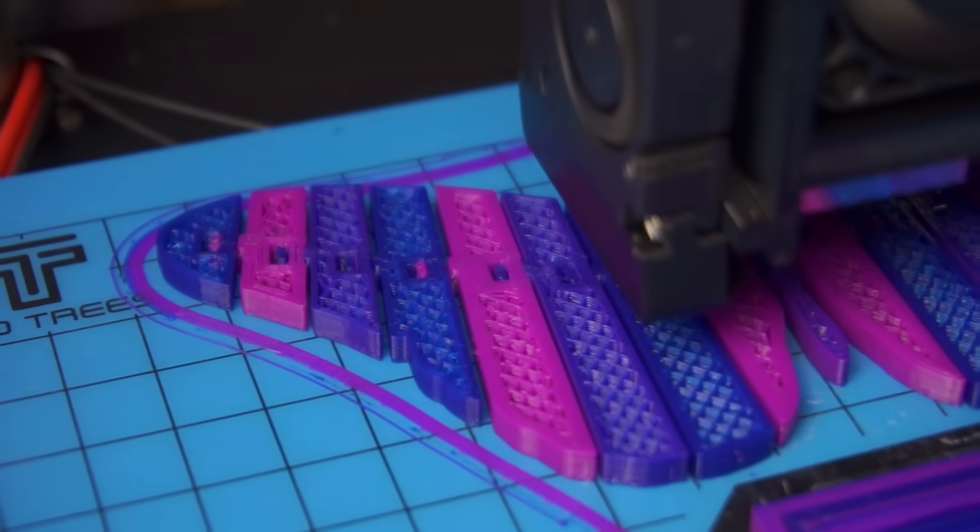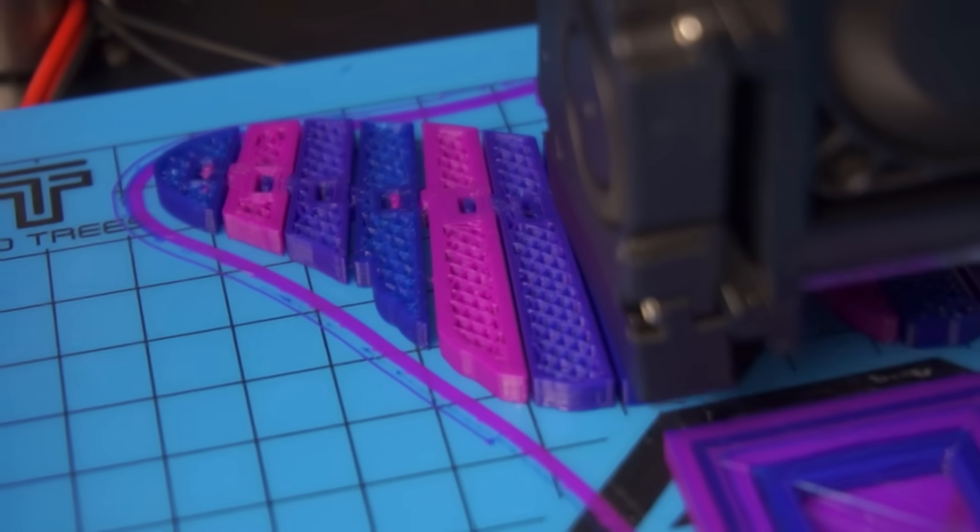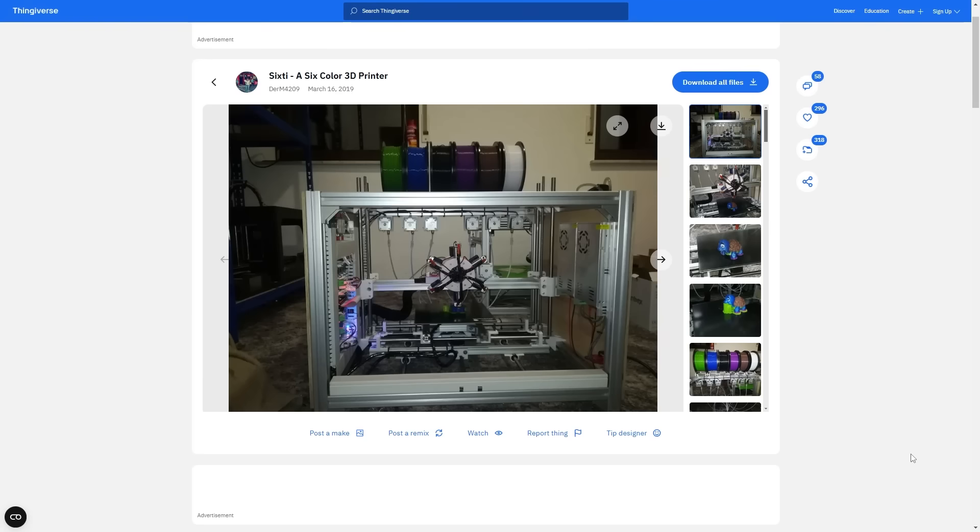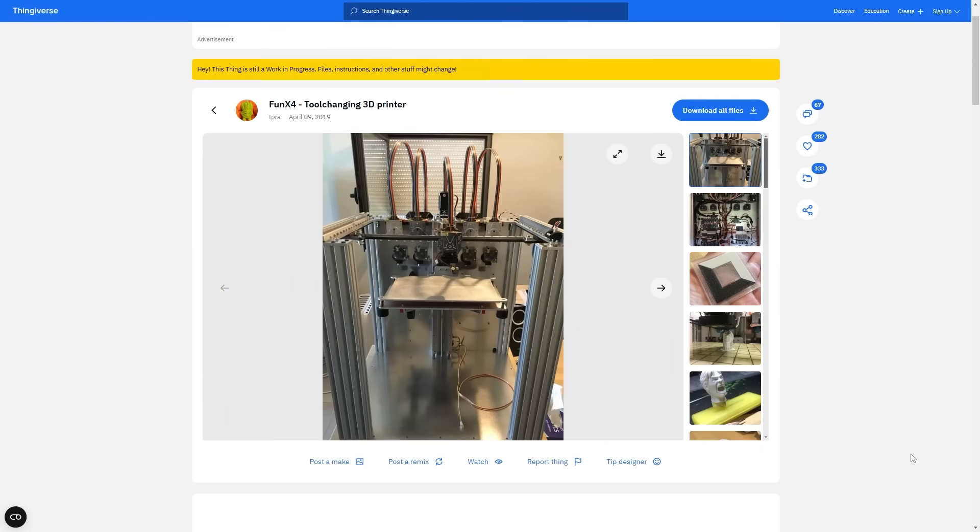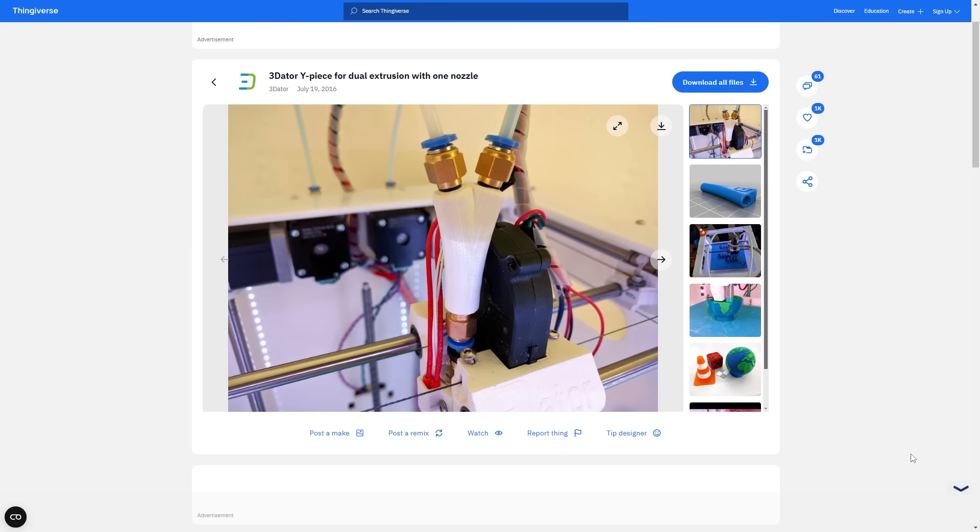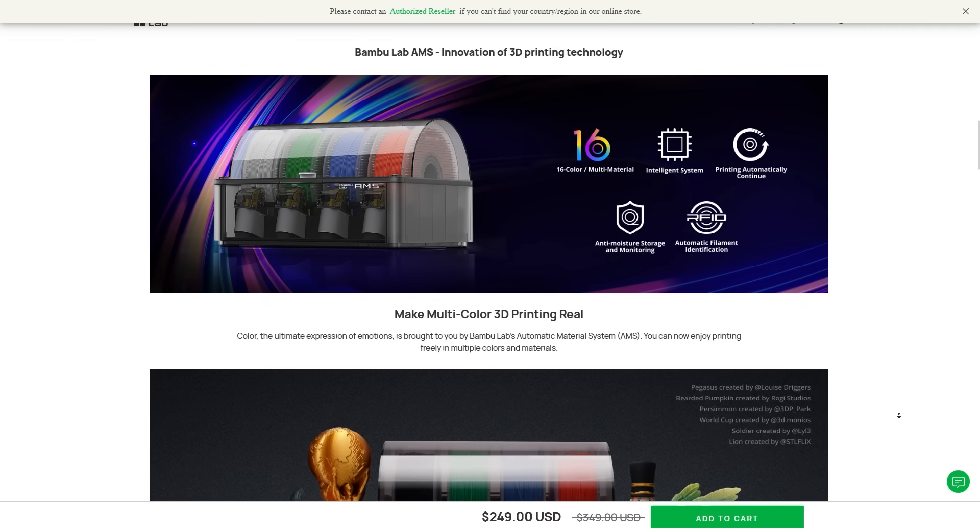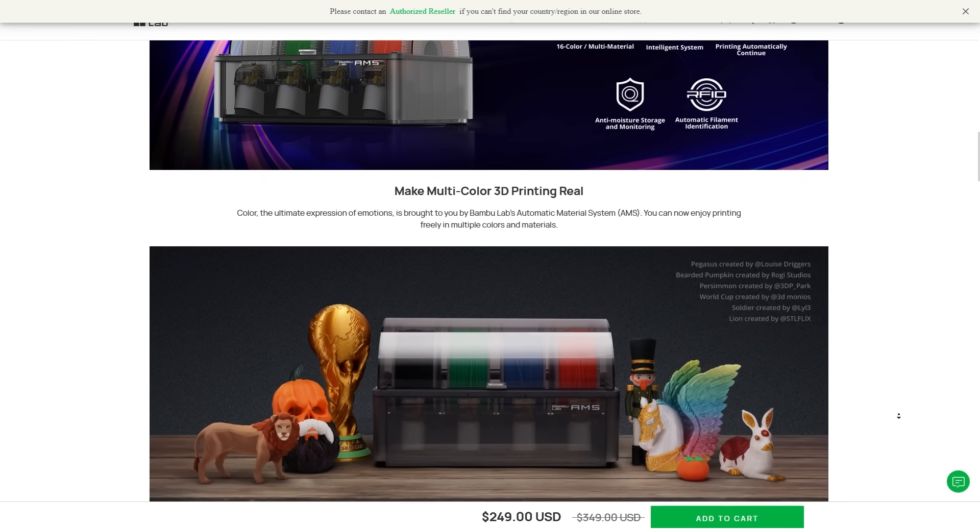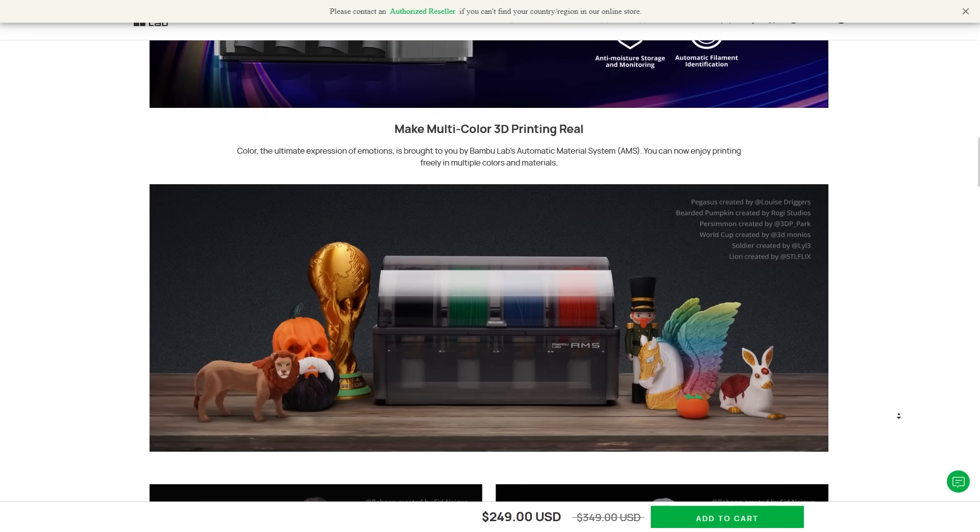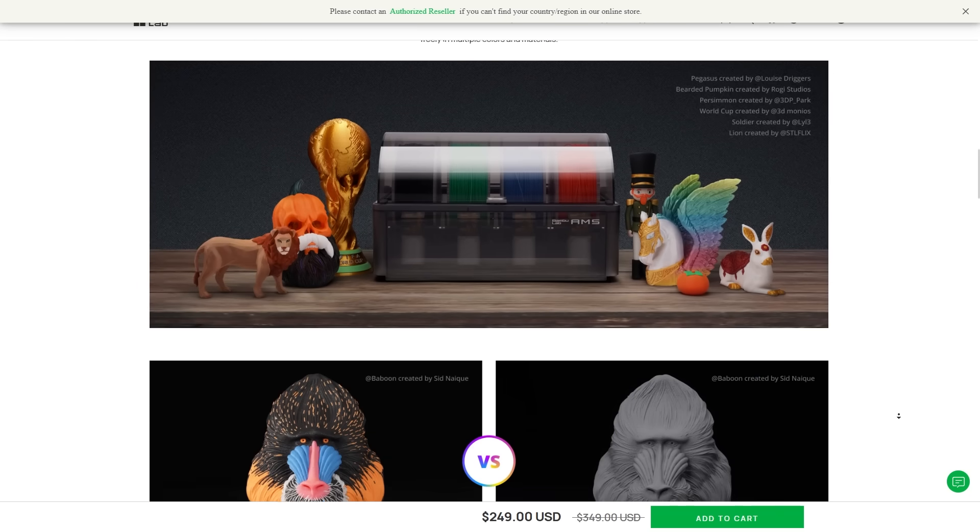This wasn't something new for the community. For years, there have been various ways to print in multi-color, from technically complex tool changers to simple 2-in-1 adapters. But it wasn't really popular until release of the user-friendly and easy-to-setup AMS. When the process became so simple, anyone could try multi-color printing at home.